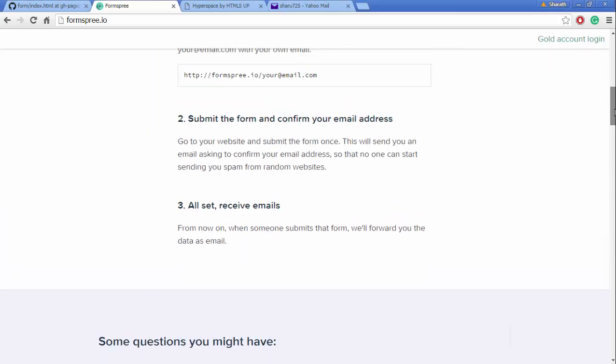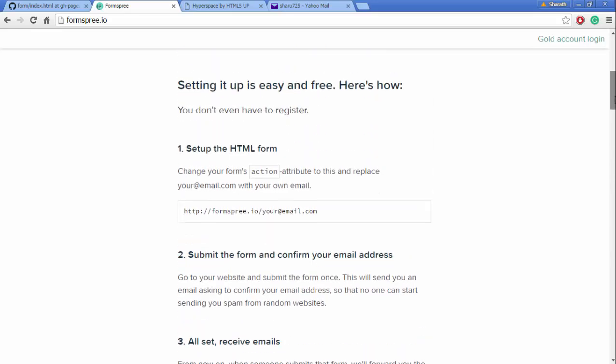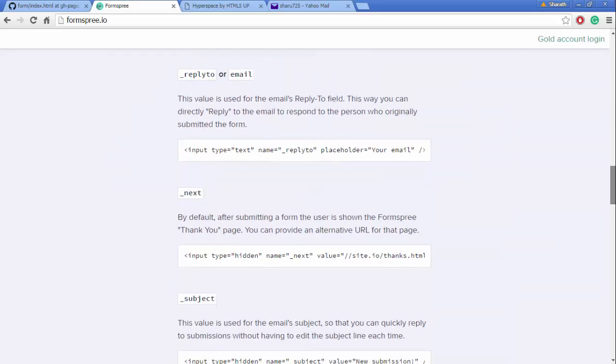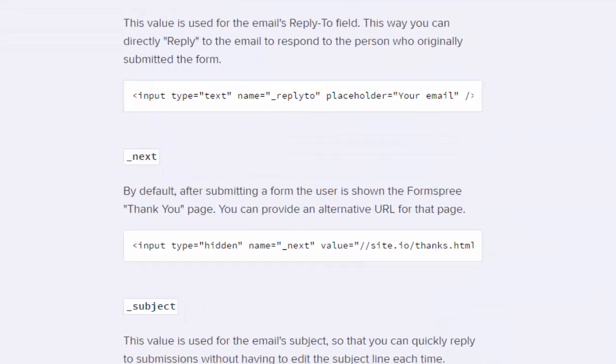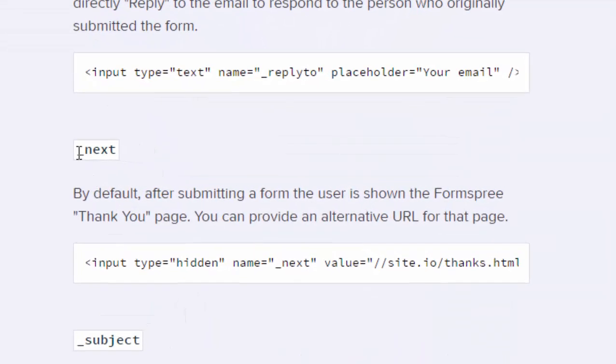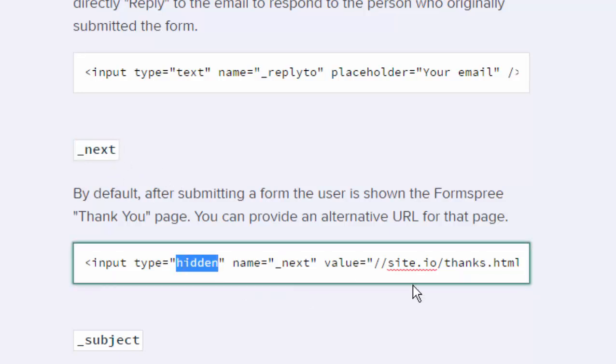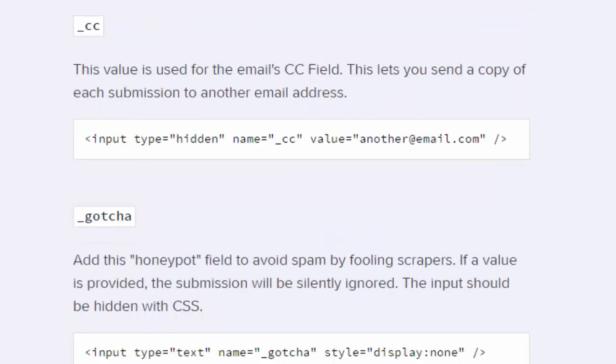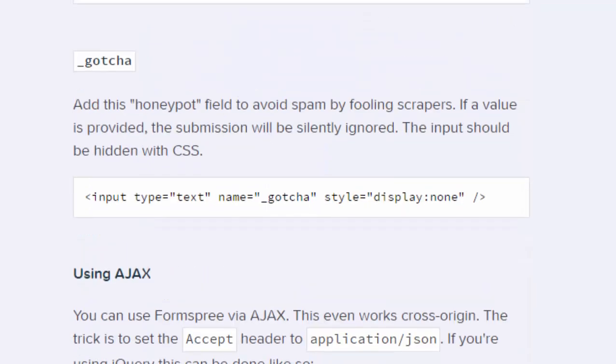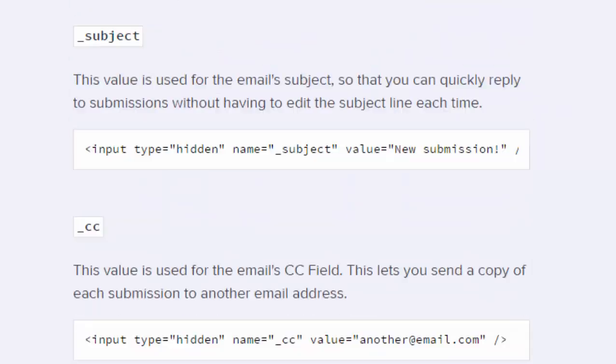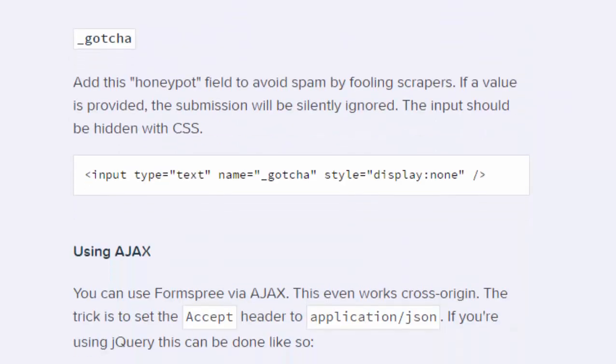You have to use something called "_next." I think they have it in the documentation somewhere. Yes, so you can use this input method which is hidden to send them to some other site which you have created saying that your form has been submitted and thanks. And you have many other options - check them out if you need them.